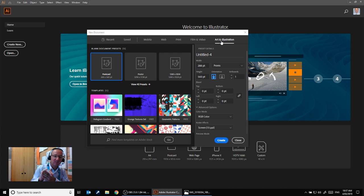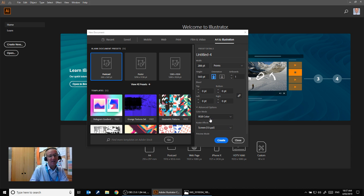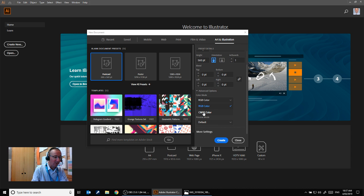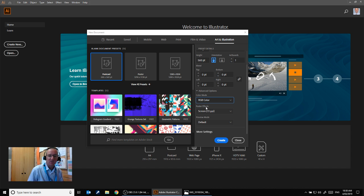Our laser cutter only takes RGB colours, so we need to make sure we're choosing a document type that uses RGB. Now today we're not actually using the laser cutter — we're going to use the vinyl cutter, so it's less important because all the vinyl cutter cares about are the lines that you create. But it's a good habit to get into. Often students will create a CMYK document, then take it across to our laser cutter and try to create something, but it won't actually work because they've chosen the wrong colour mode. So it's a good habit to just use RGB for all of our machines here at William Carey.